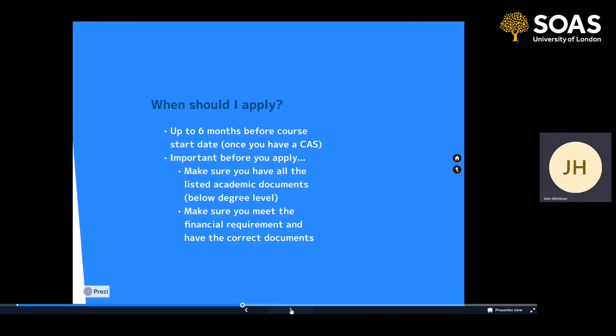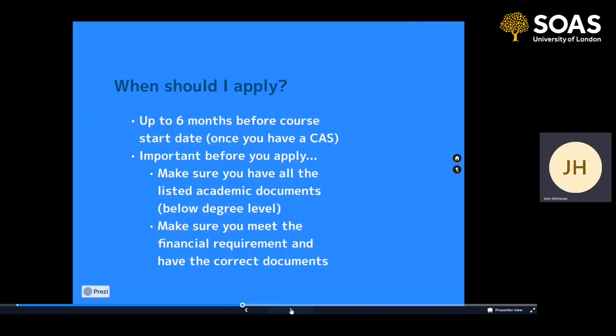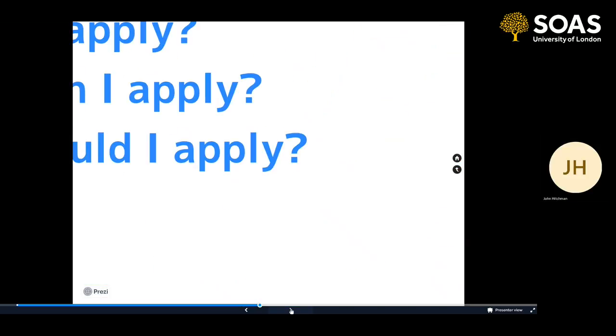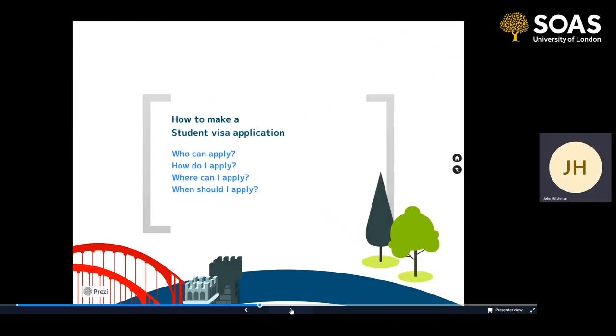So when should you apply for your student visa? You can actually apply up to six months before your course or programme start date, but as we've said you need to have a CAS. It's important before you apply to make sure you have all the listed academic documents — though that's now only for students studying below degree level — and to make sure that you meet the financial requirements and have the correct documents to show that. We'll explain what those documents are shortly.